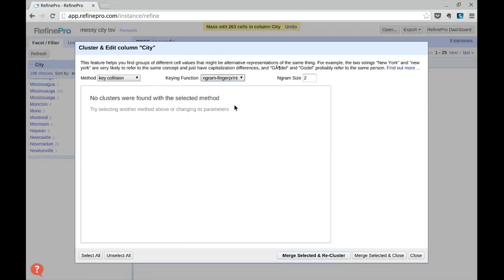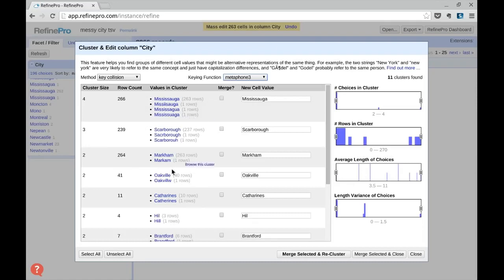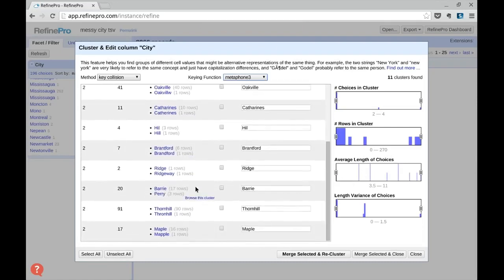We keep going down through our list and select Metaphone 3. Metaphone 3 starts to be a little bit more liberal and returns way more results. But you have to be careful because false positives can be found by the algorithm. In this case, Barry and Perry are two different cities.